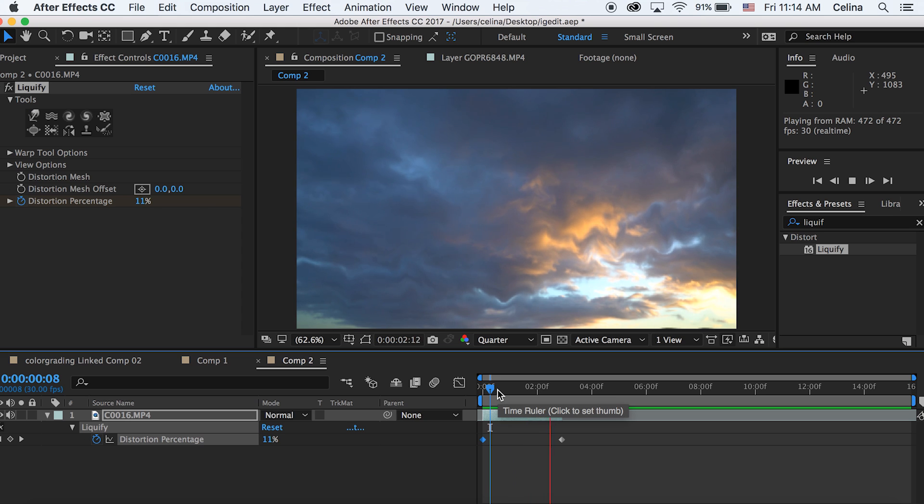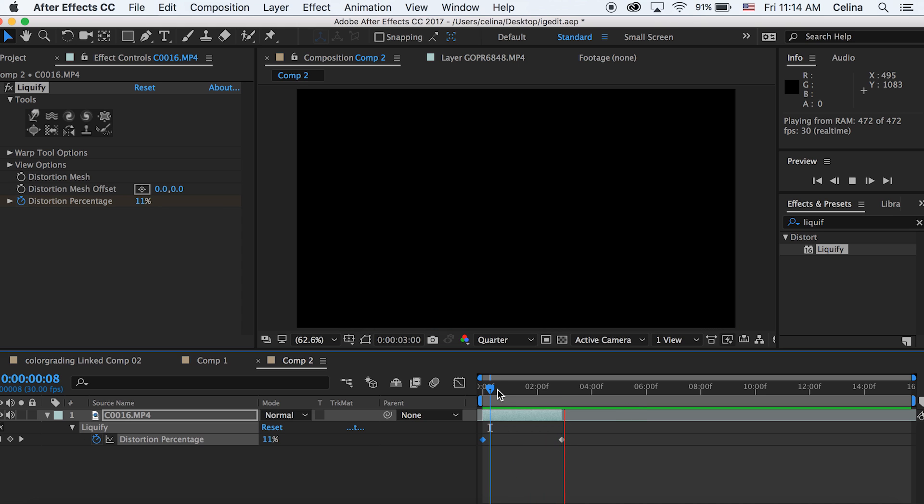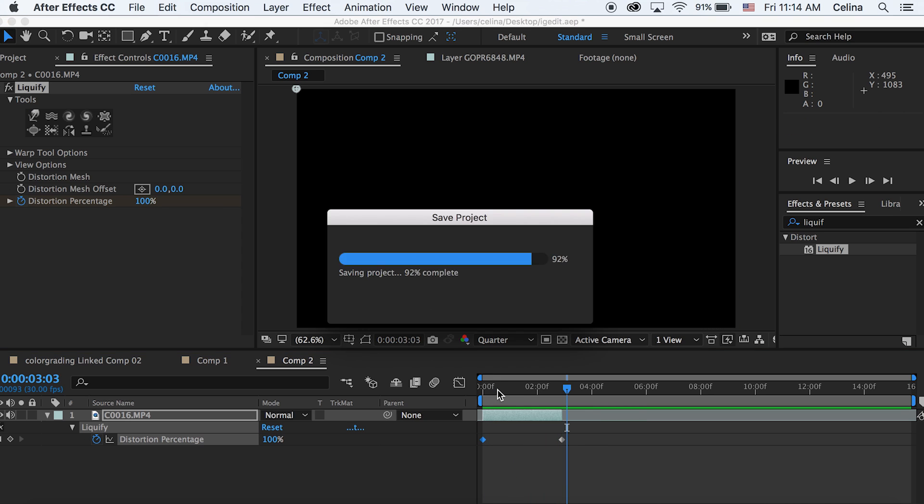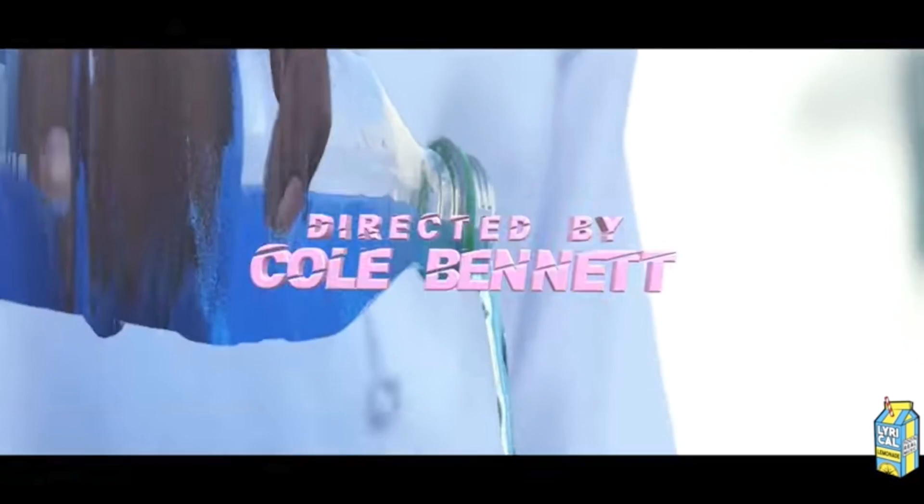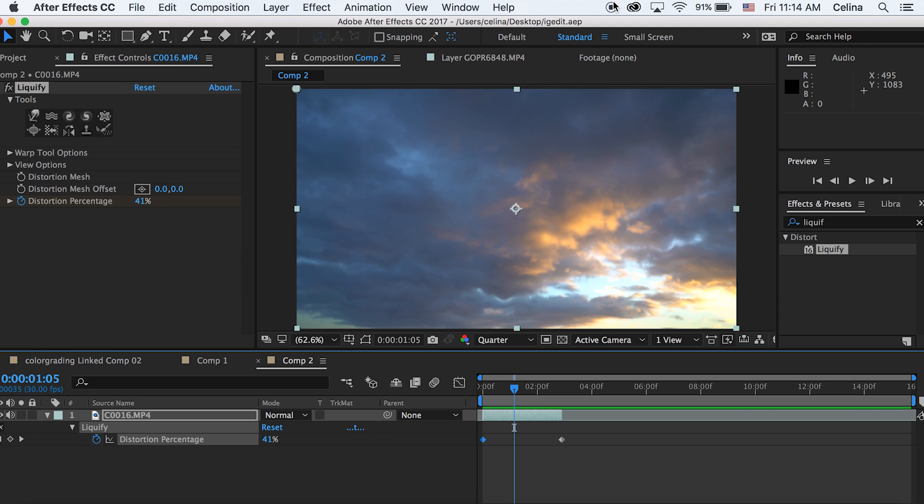Be creative with this effect - I think you guys can make some really cool things with this. One tip for you: if you're going to try to use it on only a certain part of the clip, like in Cole Bennett's drink example where he only liquified part of the clip, I would suggest that you have very stabilized footage before doing the effect.